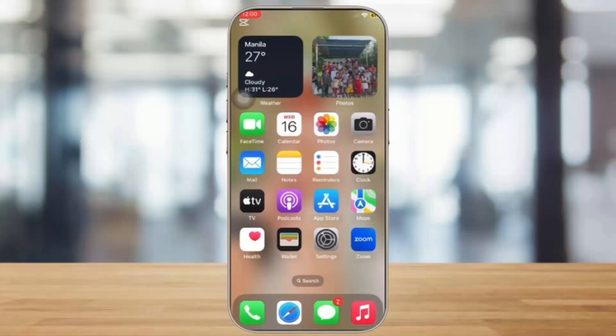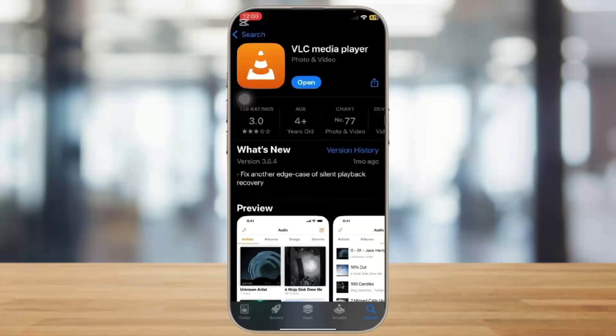First of all, download your VLC media player from your App Store. Once you have downloaded it, you will be able to use it later on.